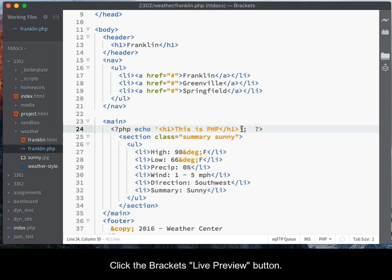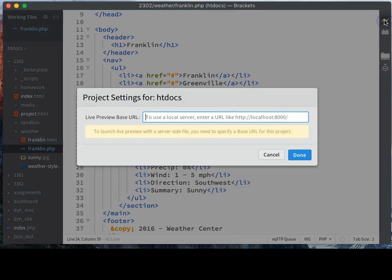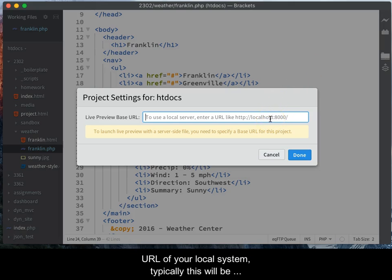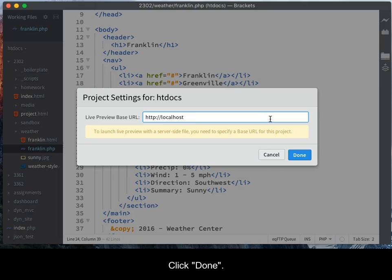Click the Brackets Live Preview button. When the Project Settings dialog box opens, type the URL of your local system. Typically, this will be http://localhost. Click Done.